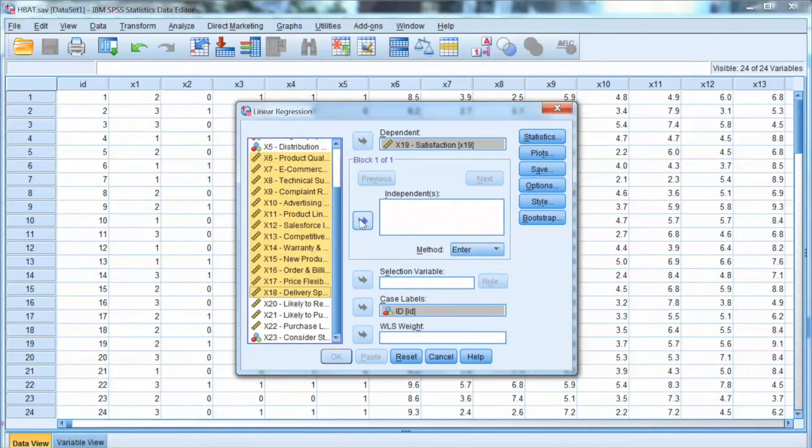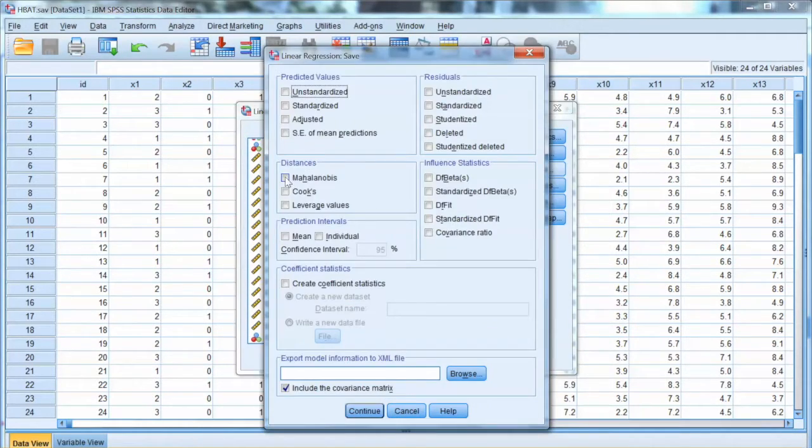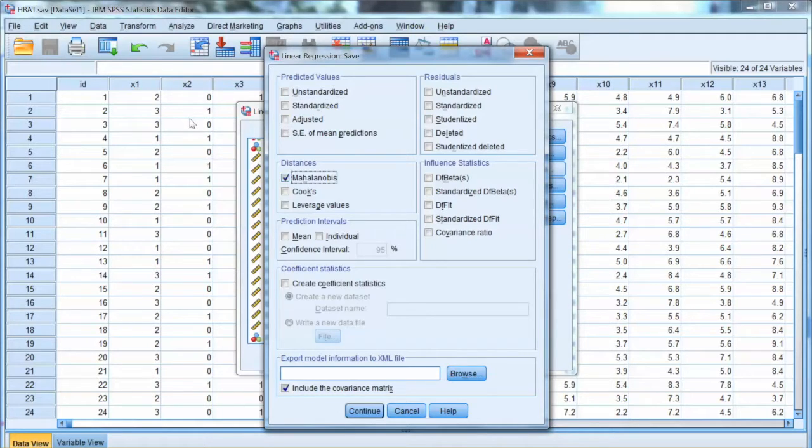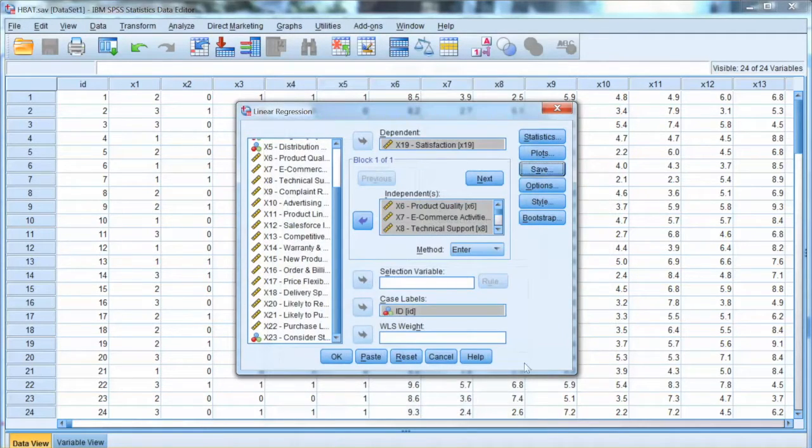To get the d-square, select Save, which opens the Save window. You can see under Distance, there is a box called Mahalanobis. Check this box. Click Continue, and click OK.